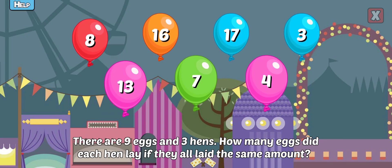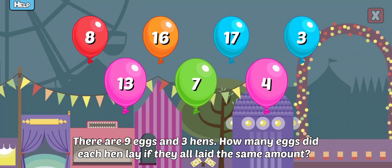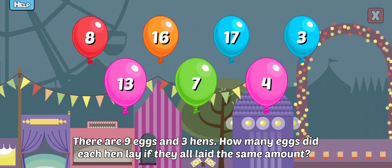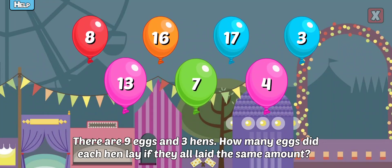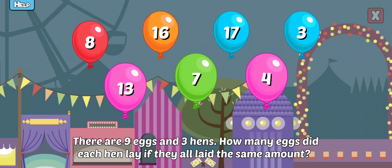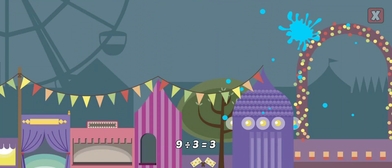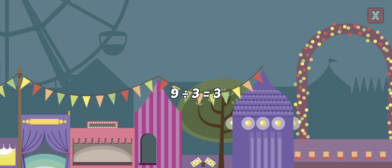There are 9 eggs and 3 hens. How many eggs did each hen lay if they all laid the same amount? Awesome! 9 divided by 3 equals 3.